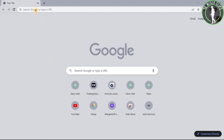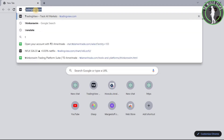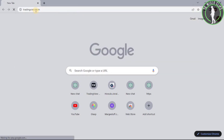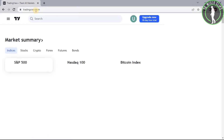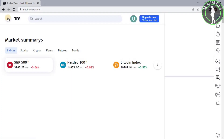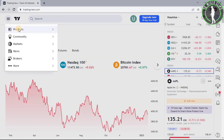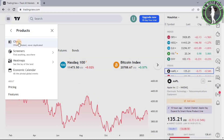First of all, open any web browser and then search for tradingview.com. After that, click on this button right here, then choose Products, and now choose Chart Plus.